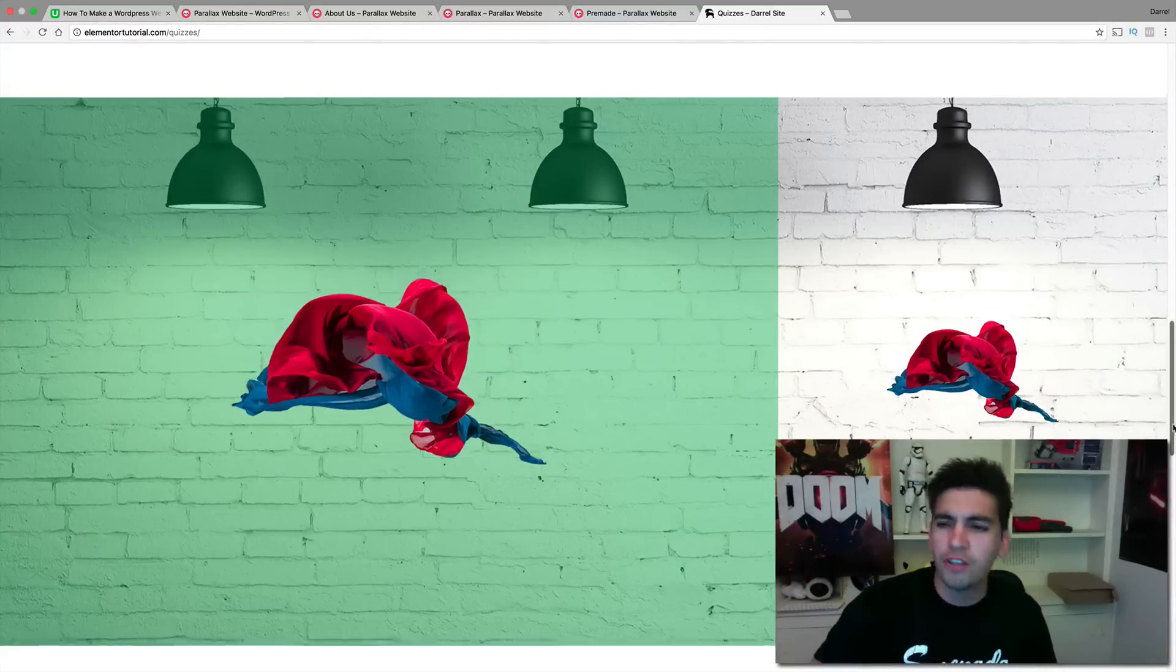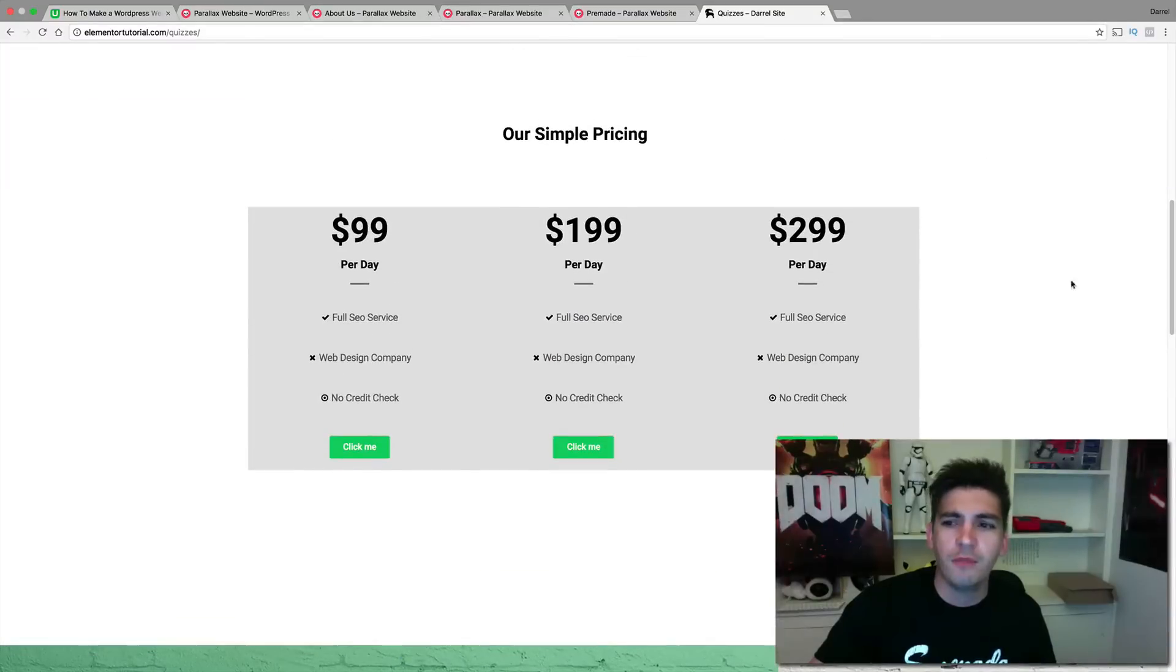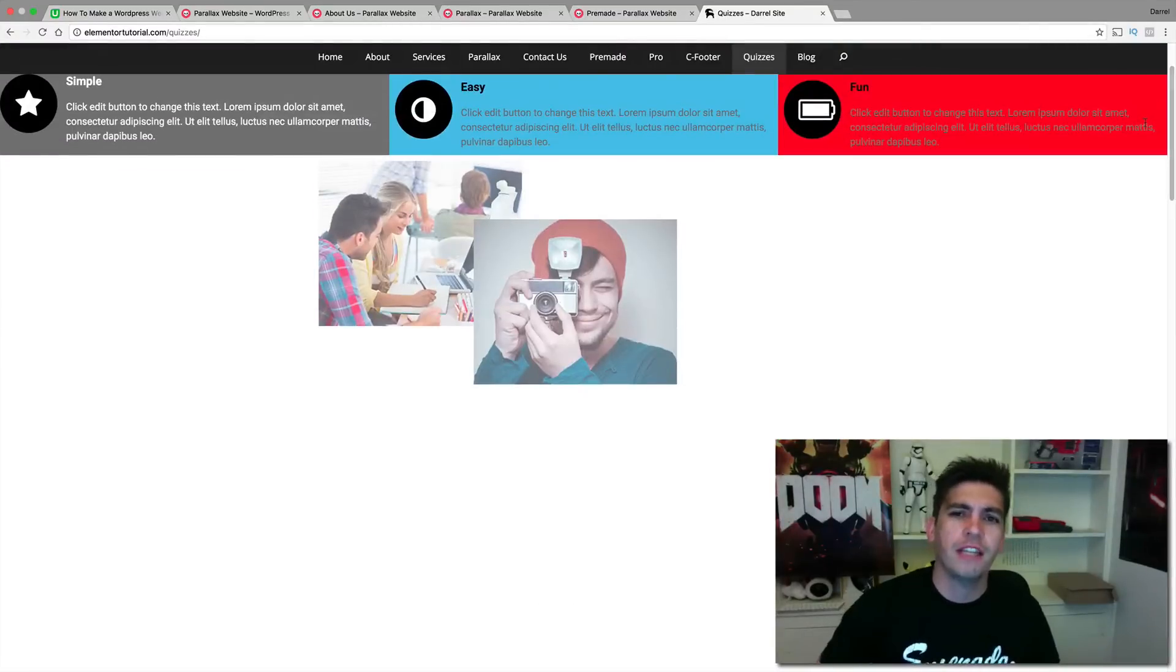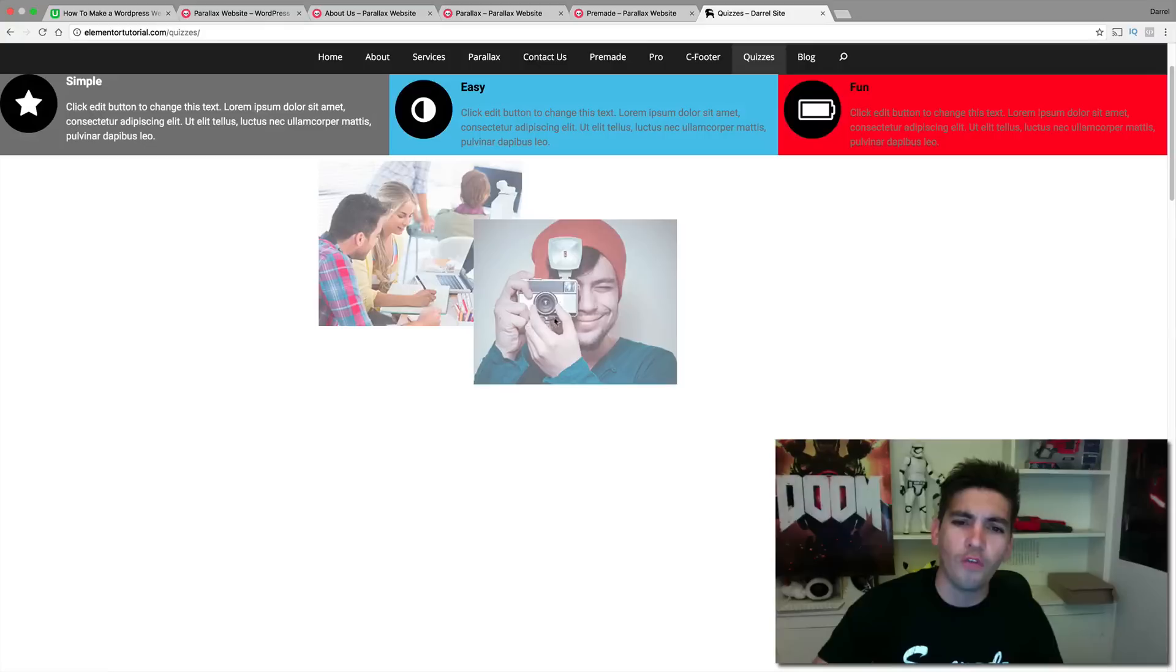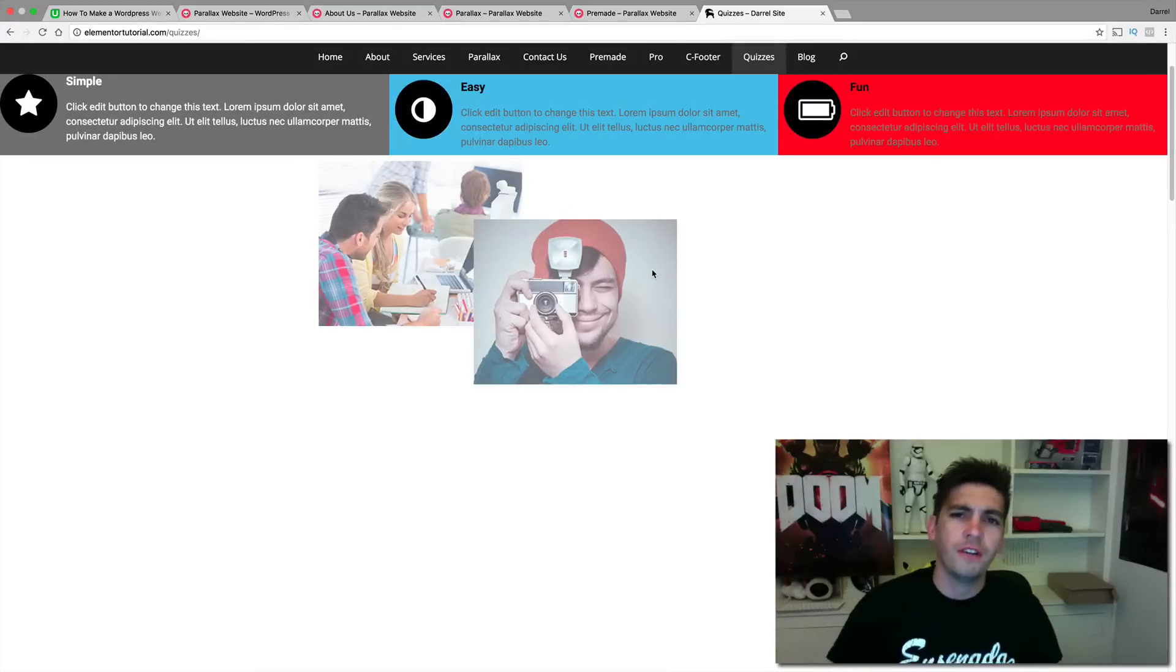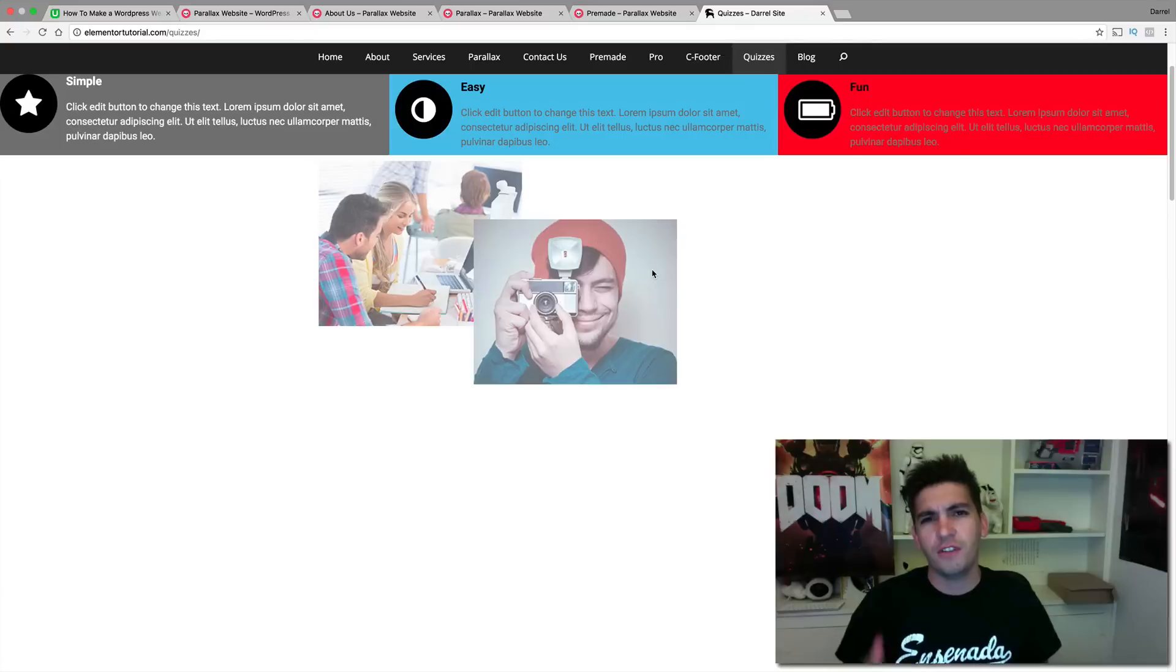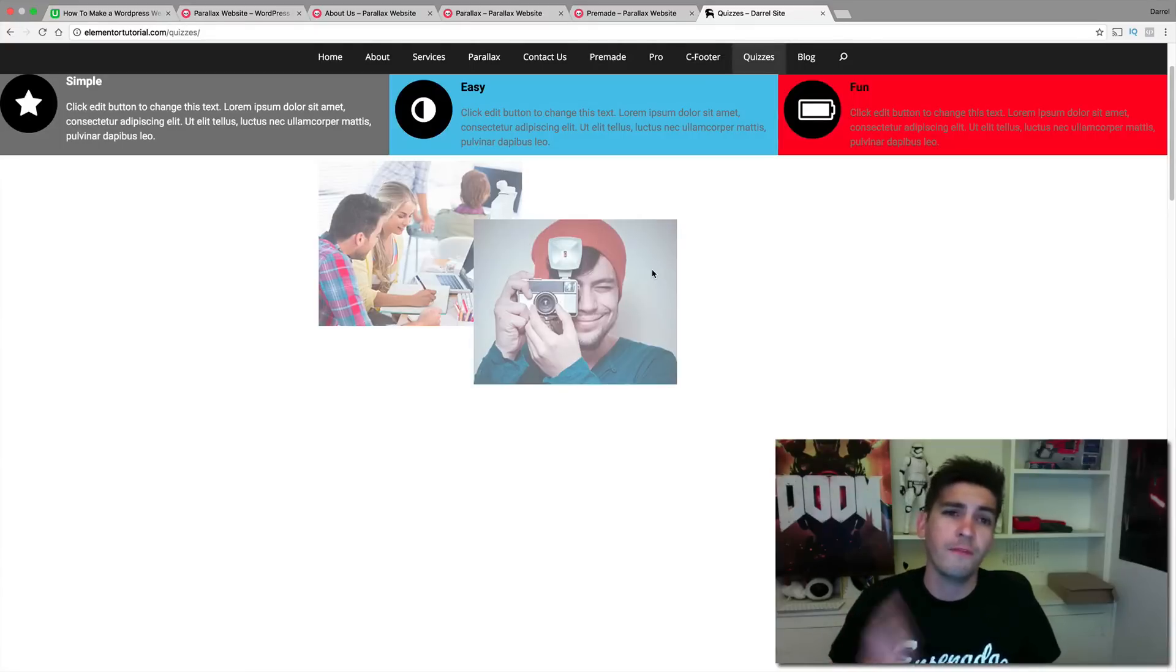I also show you how to make pricing tables and how to get these images that overlap right here. Do you want this effect right here? Go ahead and take my tutorial. I talk all about it. We also talk about advanced features like the blog and a custom footer.